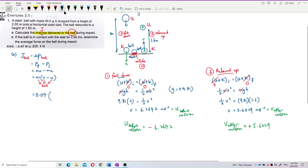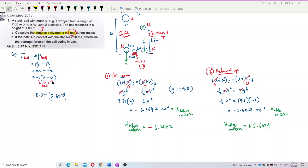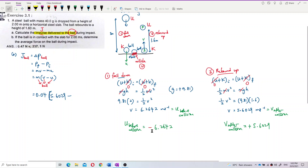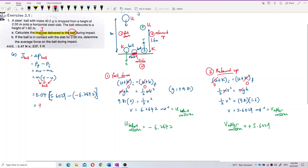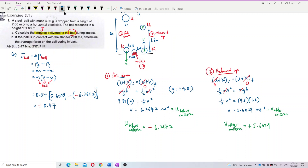Substituting into J = m(V − U): J = 0.04 × (5.6029 − (−6.2642)). Calculating this, the answer is positive 0.47 Newton-seconds. The positive sign means the direction of the impulse is upward.